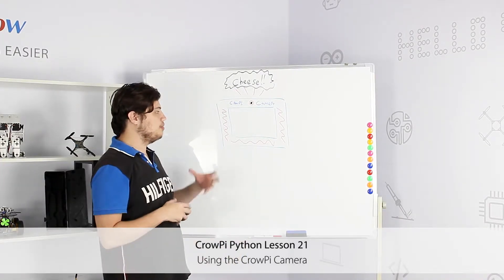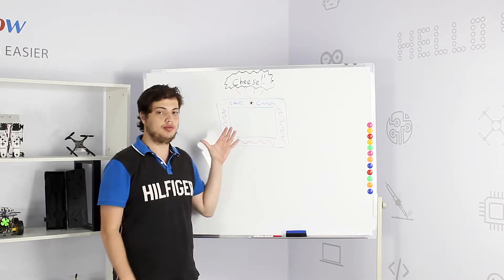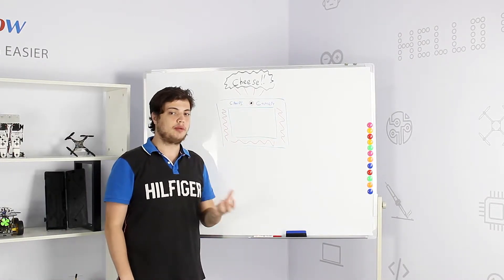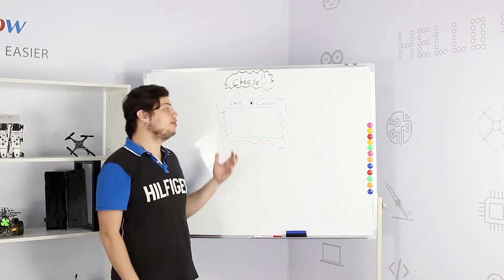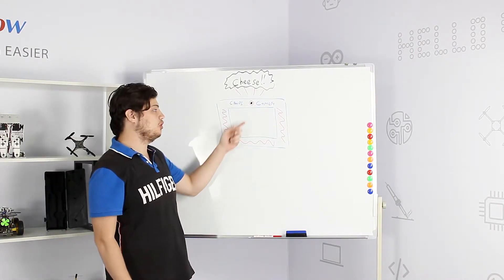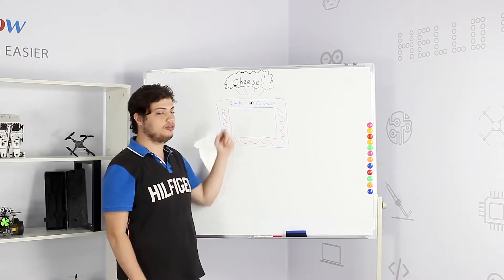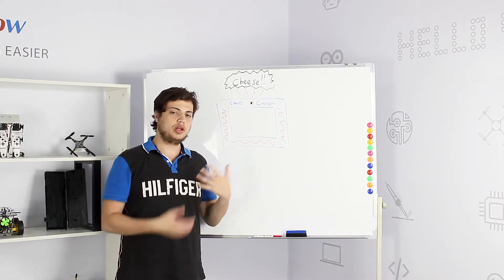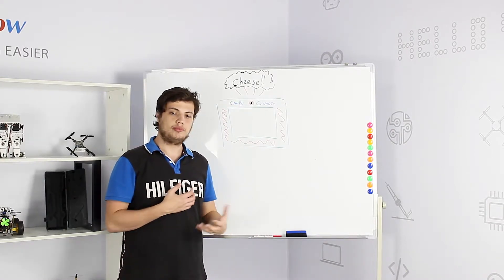In this lesson we will talk about the CrowPi camera. What is the CrowPi camera? The CrowPi camera is a camera module located on top of the CrowPi. What can we use it for?